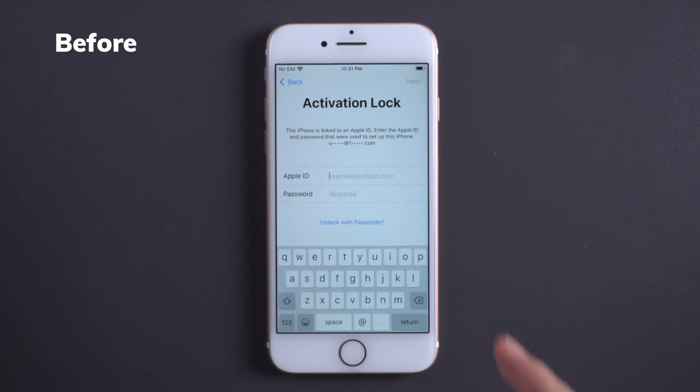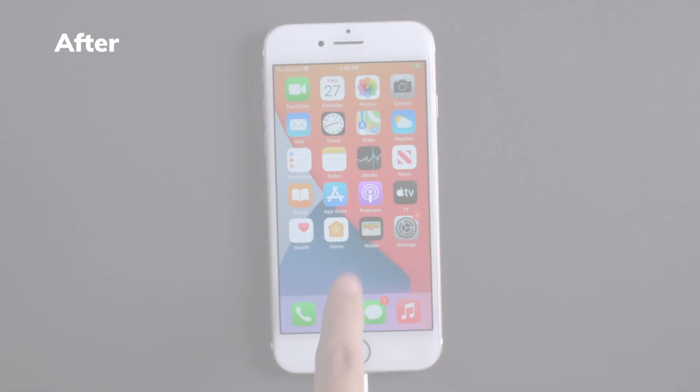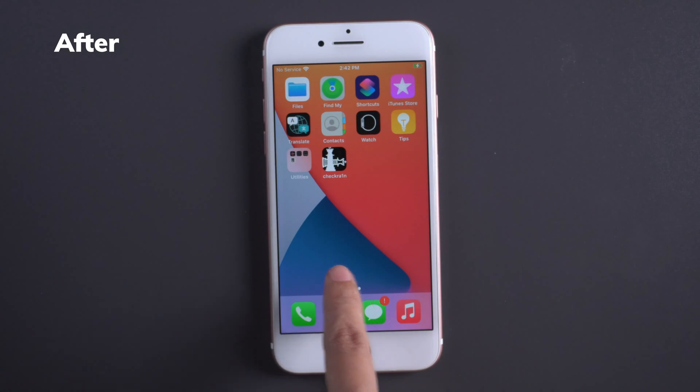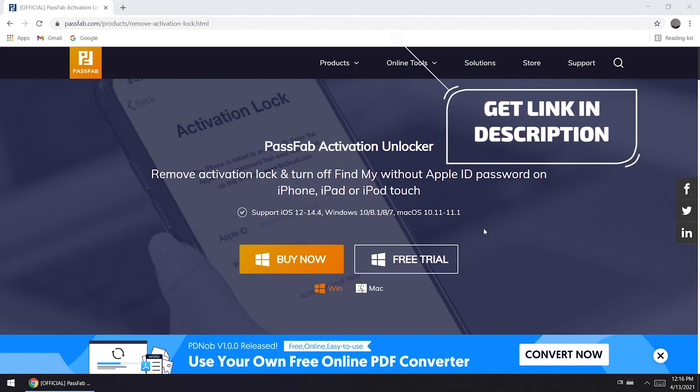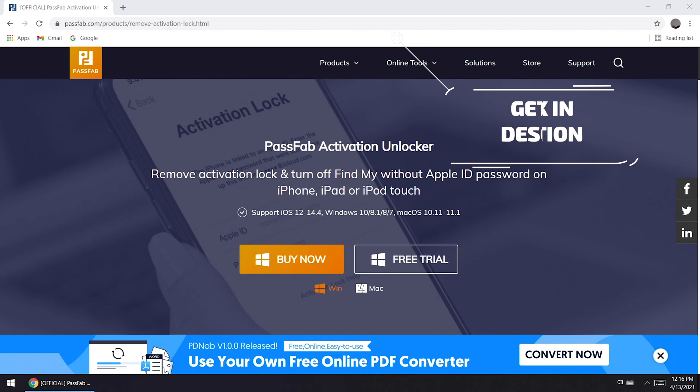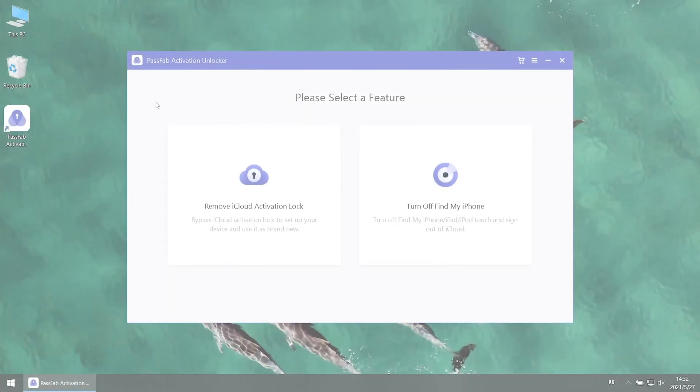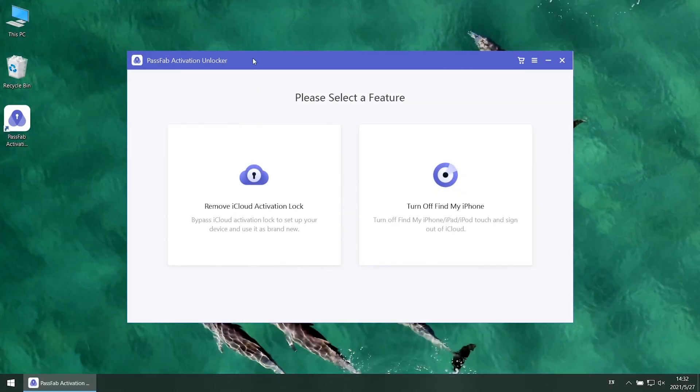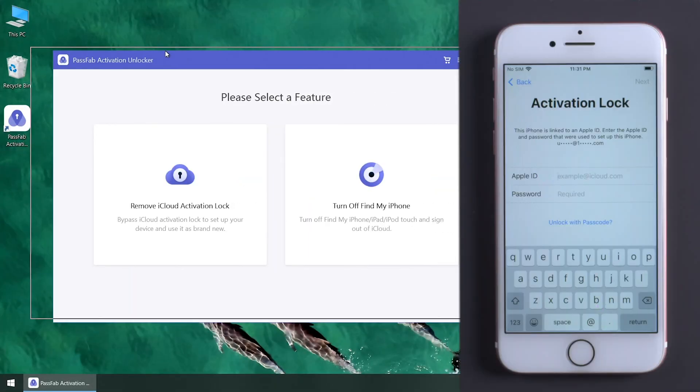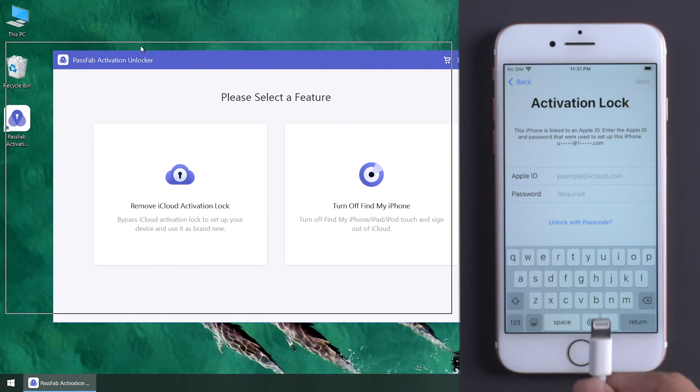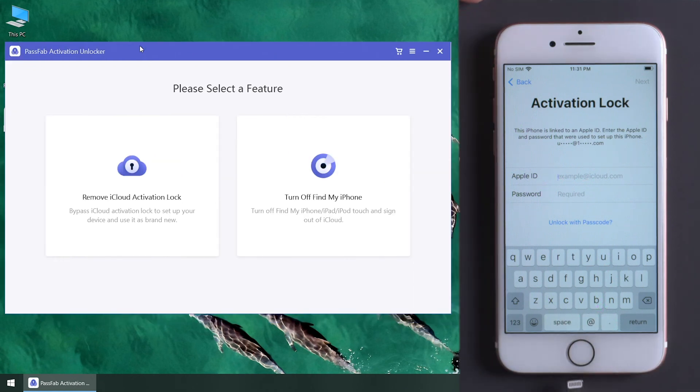Follow this video to bypass Apple Activation Lock with PassFab Activation Unlocker. You can get this software from the link below and get 20% off discount. Run PassFab Activation Unlocker and connect your iPhone to the computer.